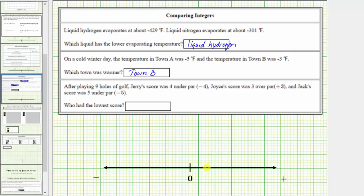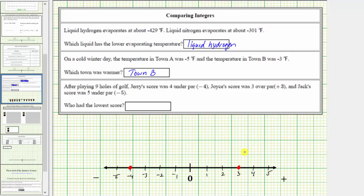To the right of zero, we have 1, 2, 3, 4, 5. To the left of zero, we have negative 1, negative 2, negative 3, negative 4, and negative 5. Now applying the scores: negative 4 is 4 units to the left of zero, which is here. Positive 3 is located 3 units to the right of zero, here. And negative 5 is located 5 units to the left of zero, which is here.